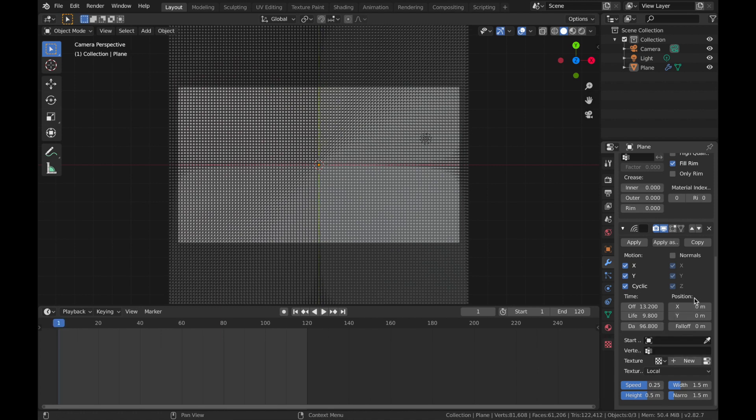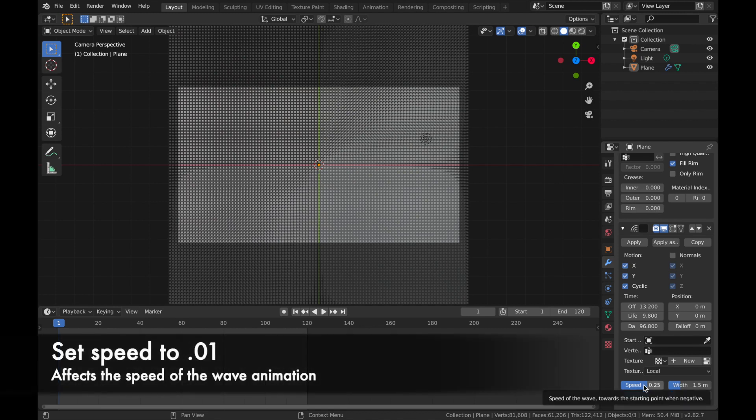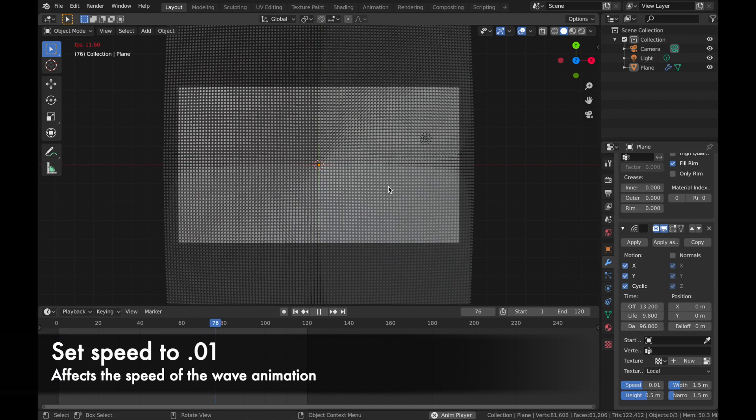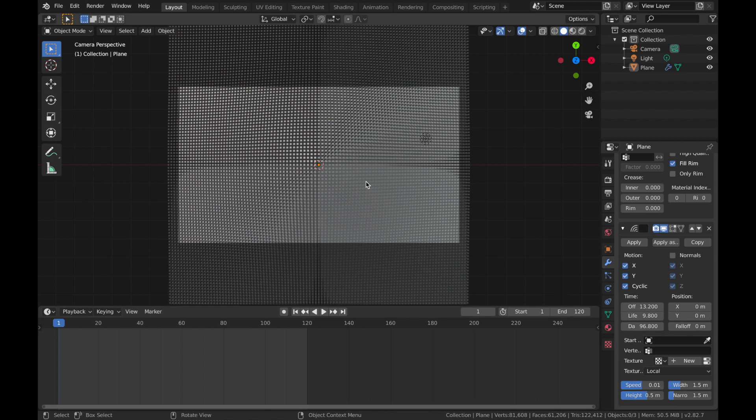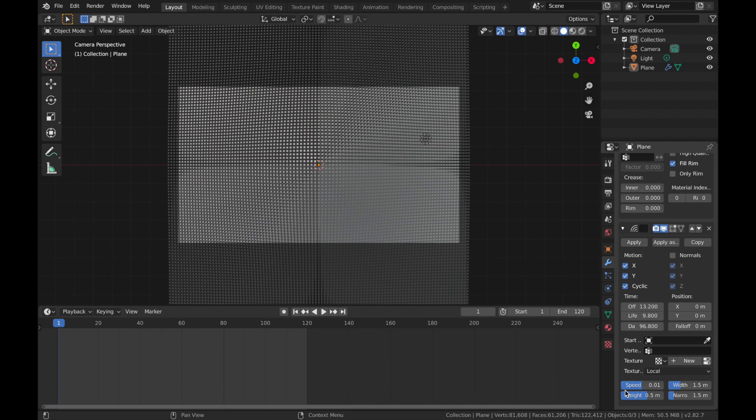And on position, we're going to leave everything where it is. On the speed, we're going to change that to 0.01. It's going to be very slow. I don't really need to explain that. It's just how fast the wave animation performs. So obviously if you pump the speed up, it's going to simulate quicker and vice versa.